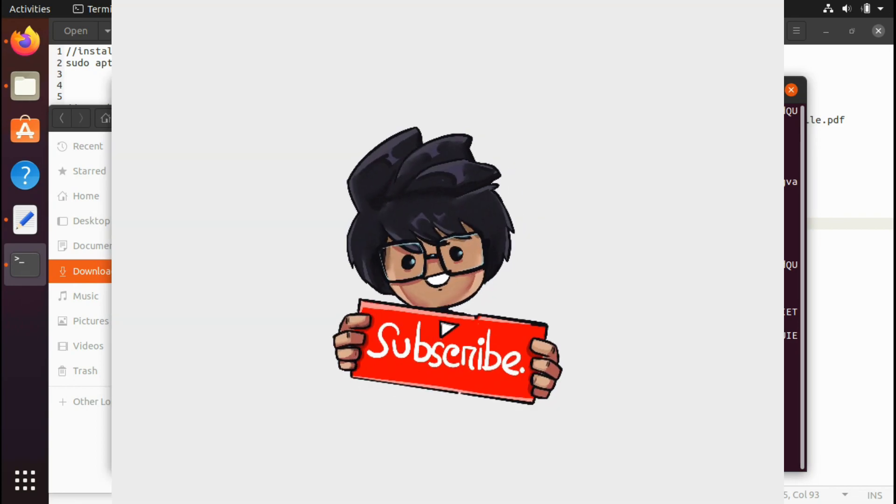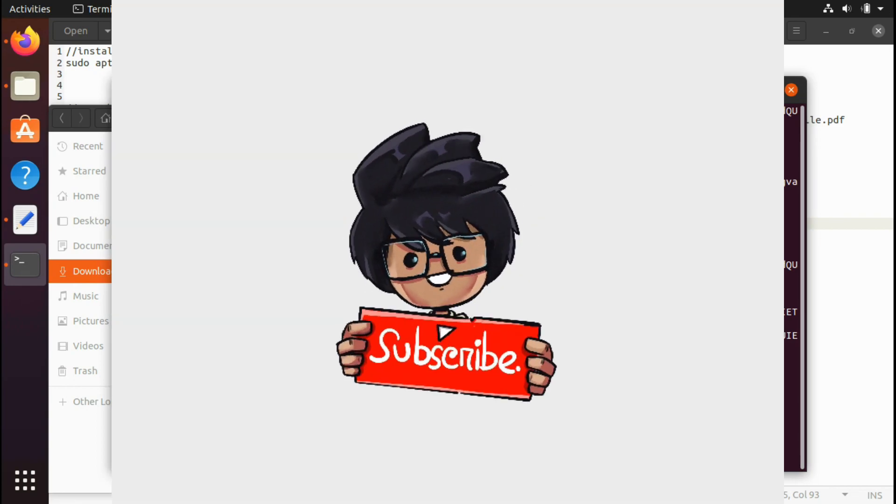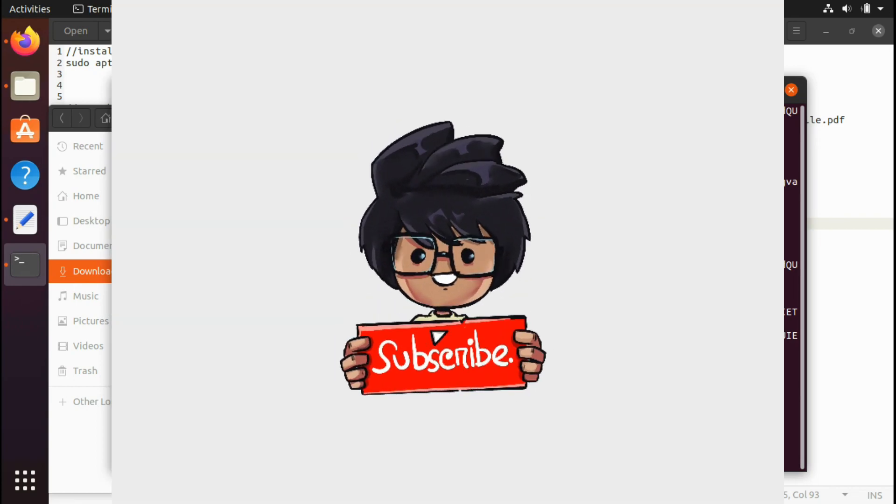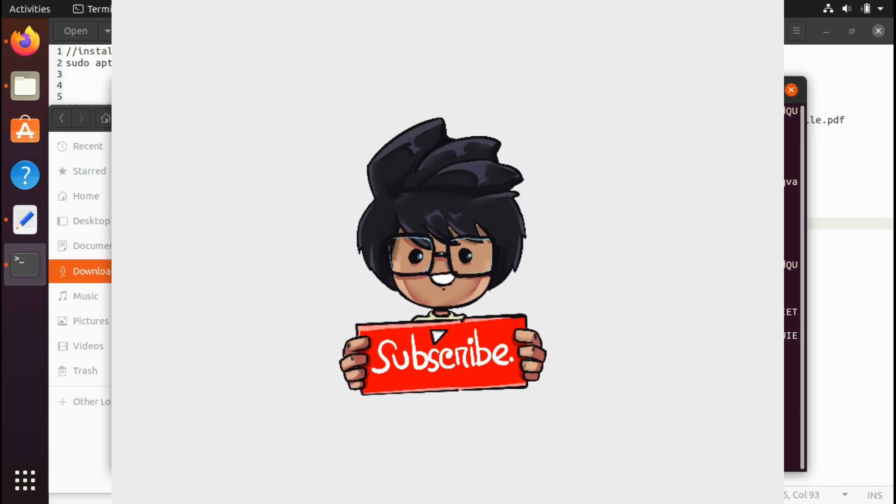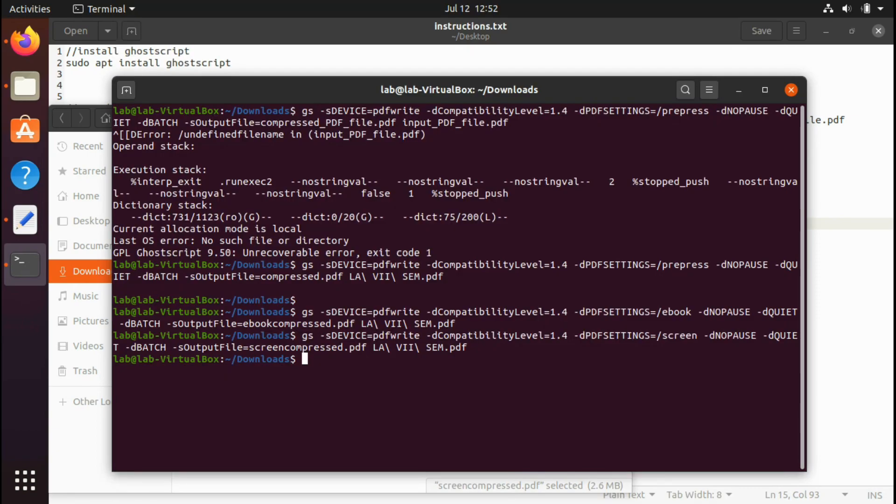So guys, hope this video helped you. Please subscribe and like this video and consider sharing it among your friends to help them know about this great tool and our great channel. Thank you guys, bye bye, see you in the next video.